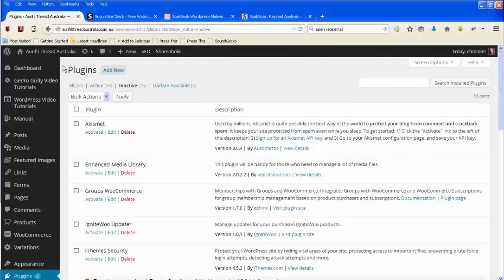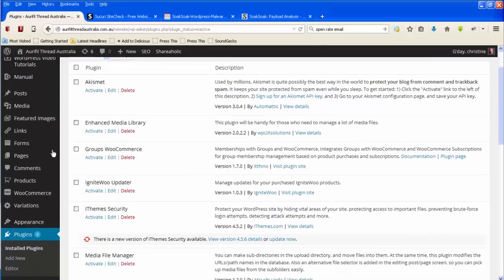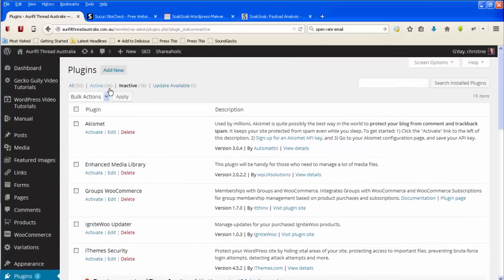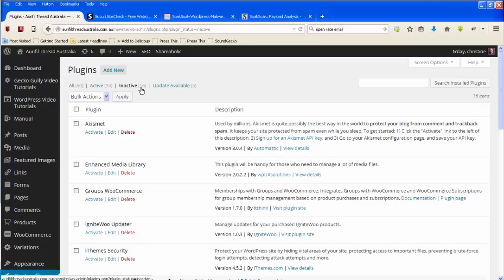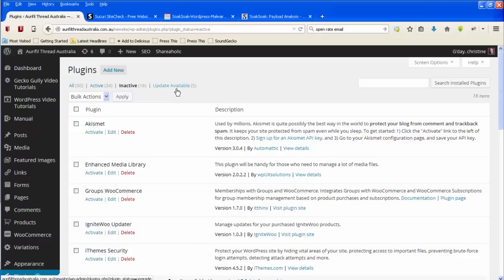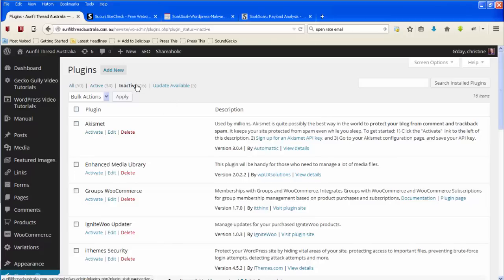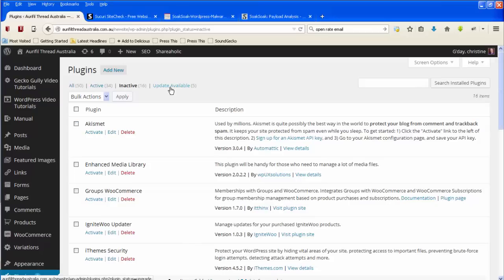If you go to your admin and you go to plugins and installed plugins, you will find at the top you can see how many inactive you've got. If you don't have any inactive you won't see the word inactive and you can see how many are ready to be updated. So in this case this website's got 16 that are inactive and it's got five that there is an update available for them. So what you do is you click on the word inactive if you're going to be deleting the inactive ones or update available if you're going to be updating the ones that have an update available.